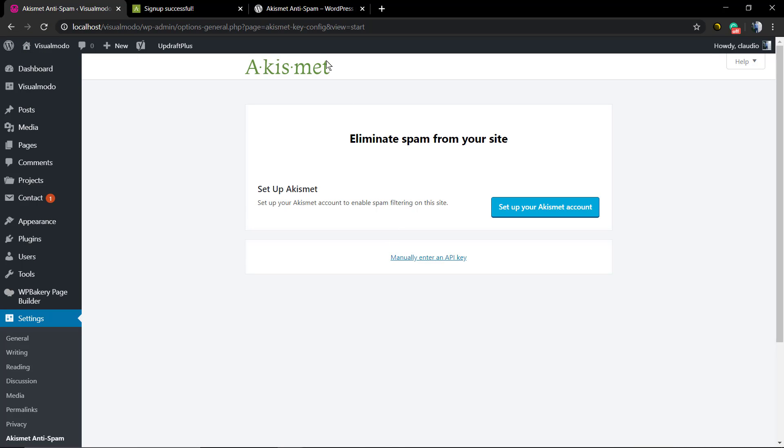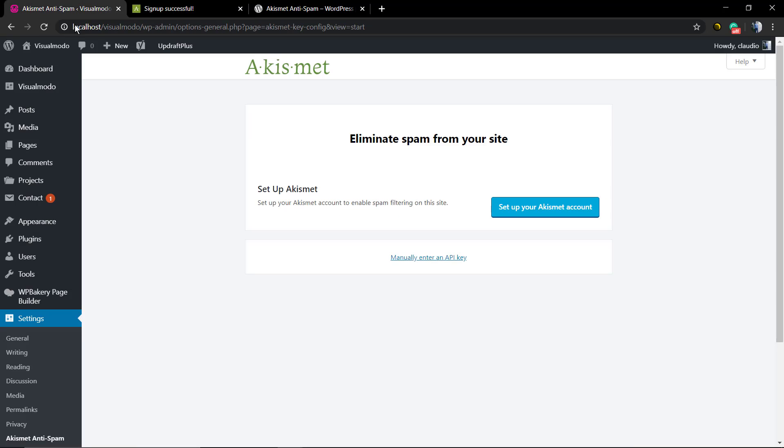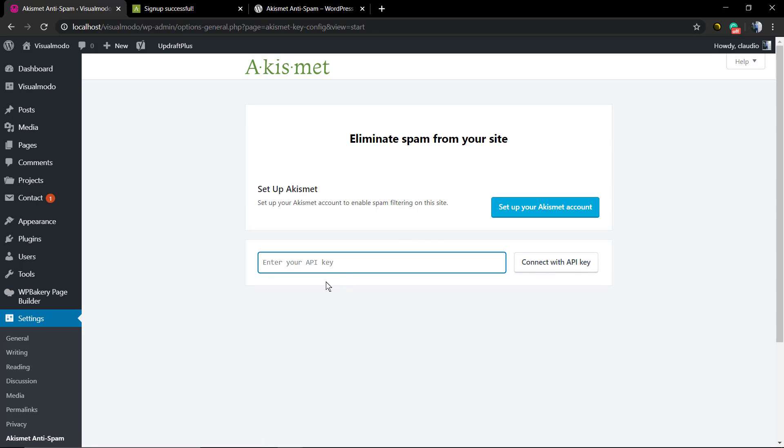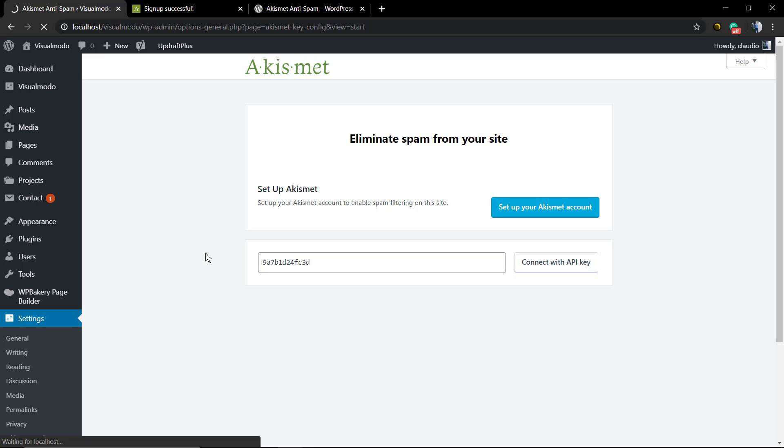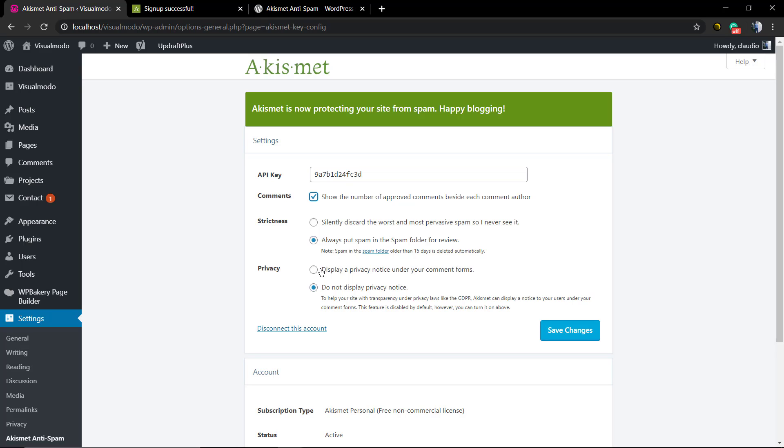And manually input the API key. We're gonna paste the key and click Connect with API key. If you had a site online, this process is automatic. As soon as you create the account, the key is already on your site. Now you can see some options of the Akismet plugin. Save changes.